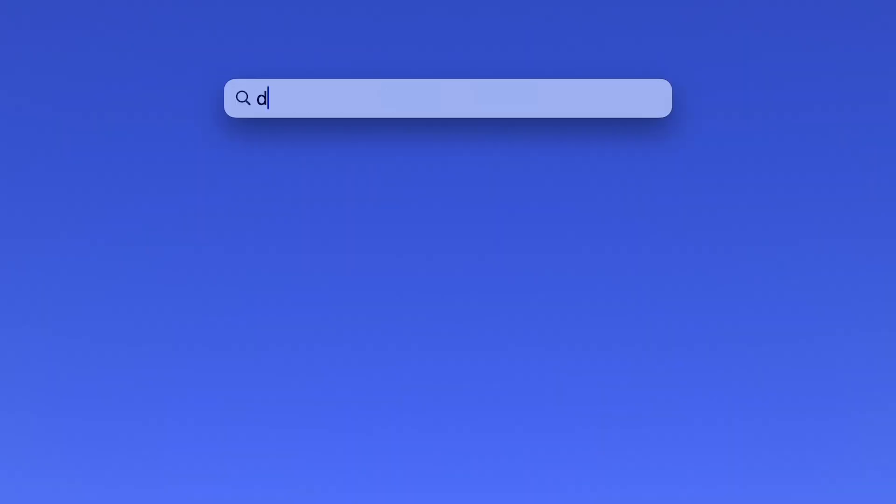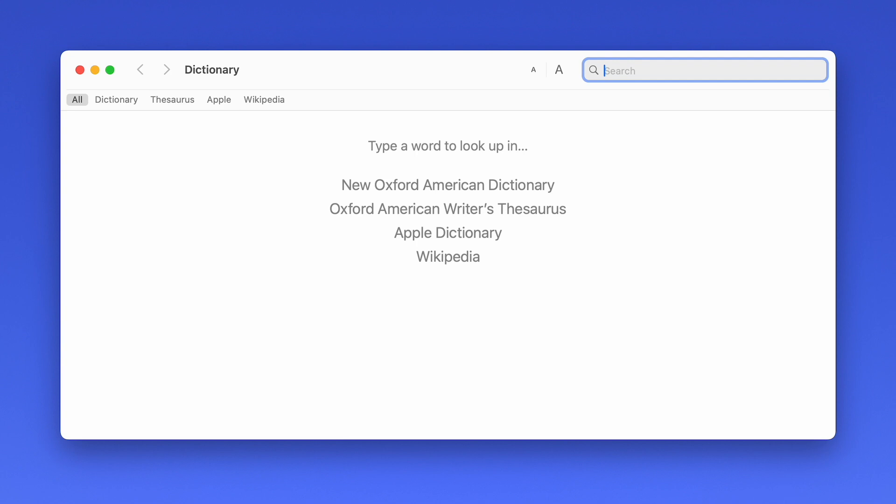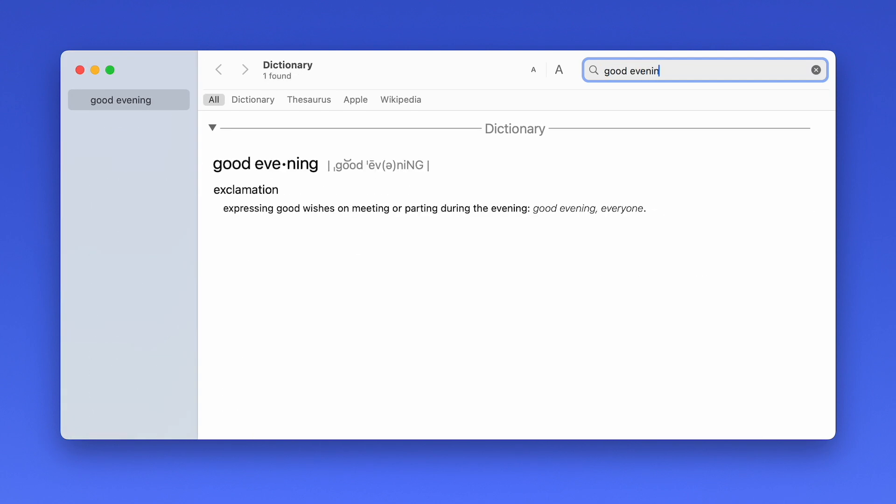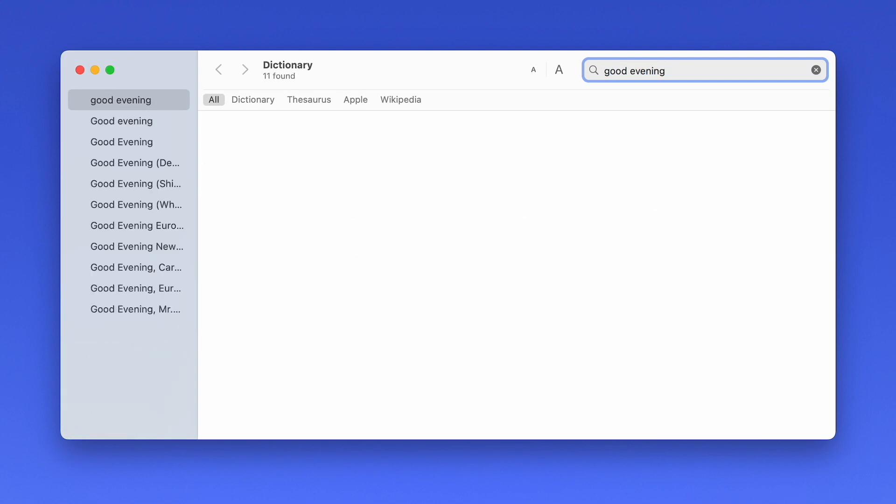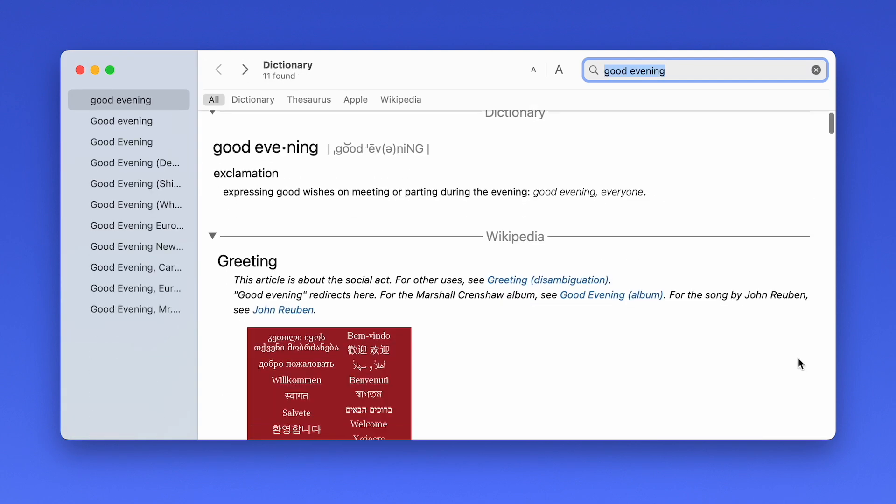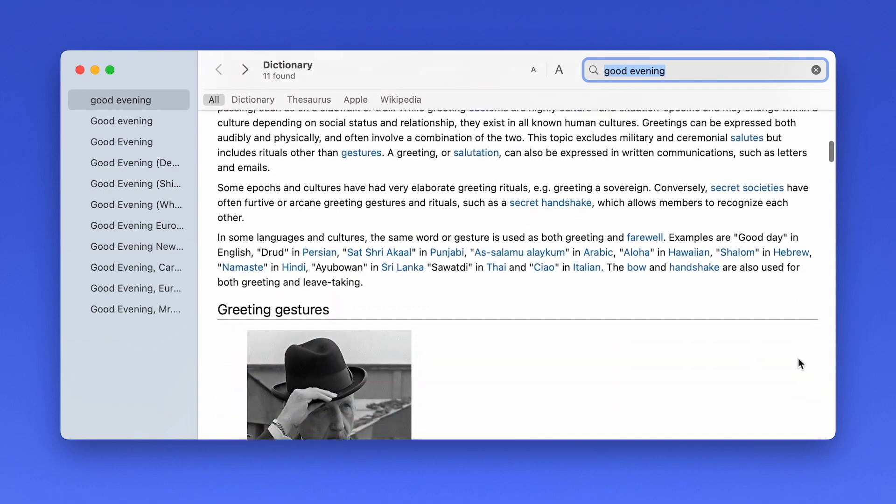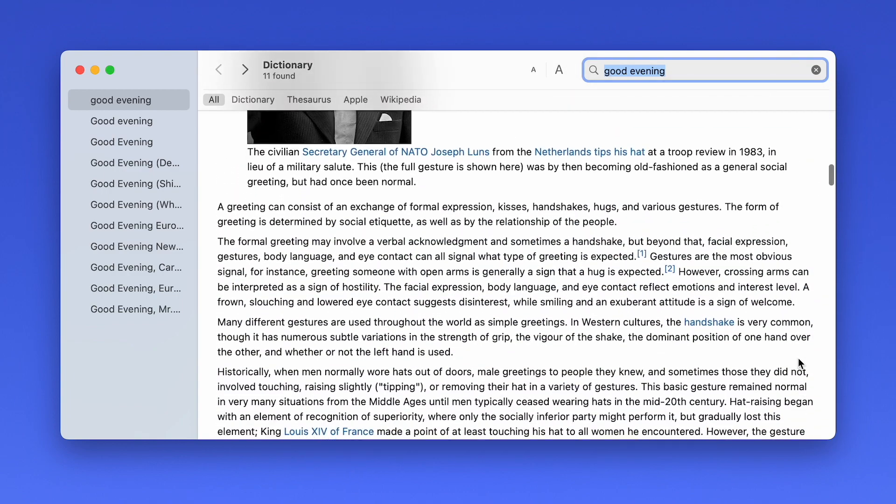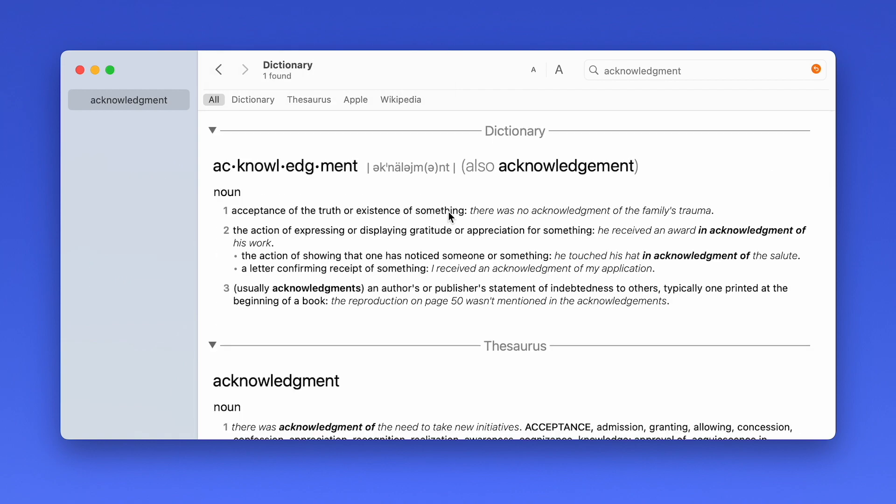Number three, your Mac comes with a built-in dictionary, thesaurus, and Wikipedia reader. It is a lightning-fast way to look things up. You just hit Command Space for Spotlight, type in the first few letters, hit Enter, and you start typing in a word and you'll instantly get results. And it's an excellent way to read Wikipedia. You have all the inline links, images, tables. And because it's inside the dictionary app, you can click on any word to get a definition.